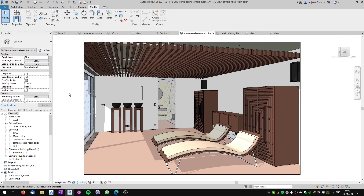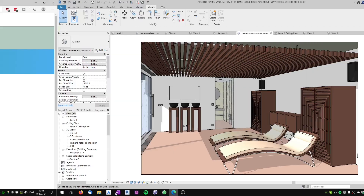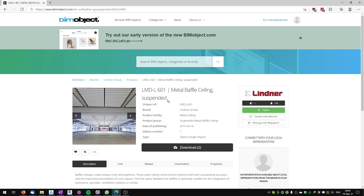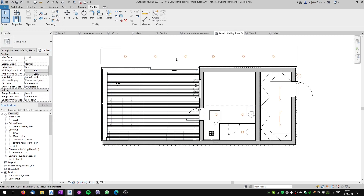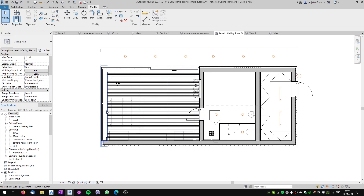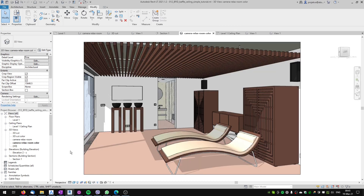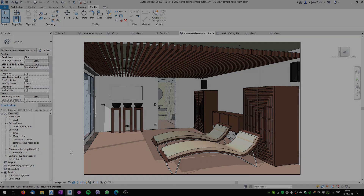You can reuse this family in multiple projects. I will post a link to the original Lindner family in the description box below. I will also post a link to my second tutorial on baffle ceilings, where I will show the technique to create a baffle ceiling with a shape that is not square or rectangular. If this tutorial helped you, smash that like button and take care!